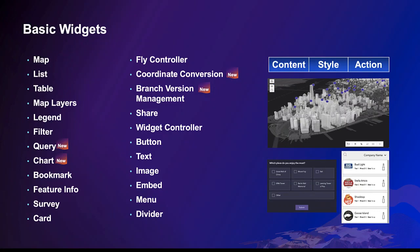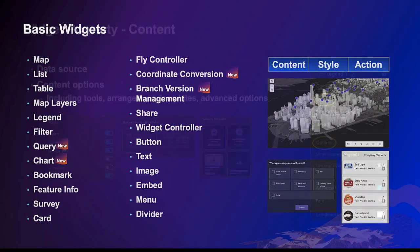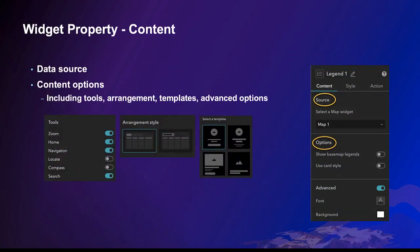Generally, a widget has three properties: content, style, and action. In the content, you connect widgets to data and choose options like turning on the search tool on the map.